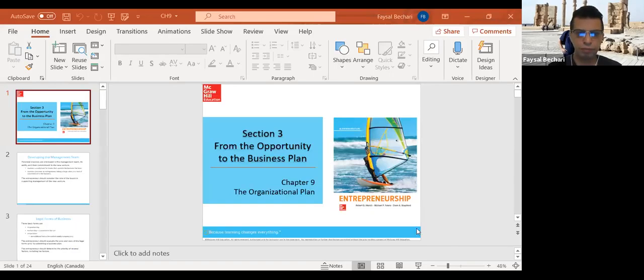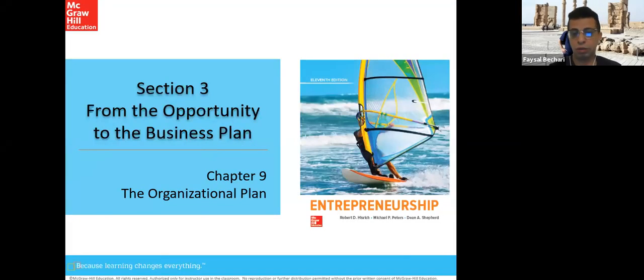Hi, let's start the class. We'll talk about chapter 9, it's about the organizational plan — how you need to set up your business. You have to plan ahead of how to set up your business.